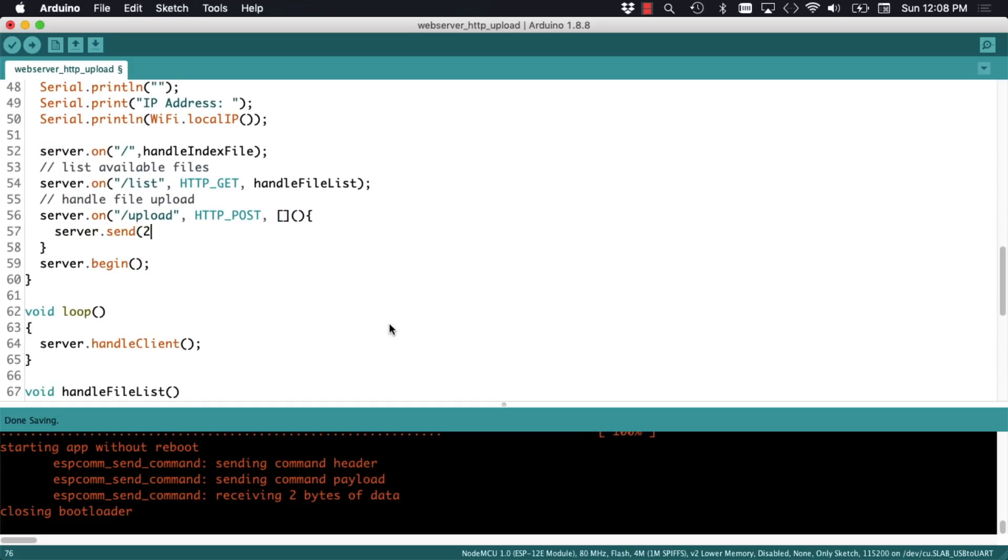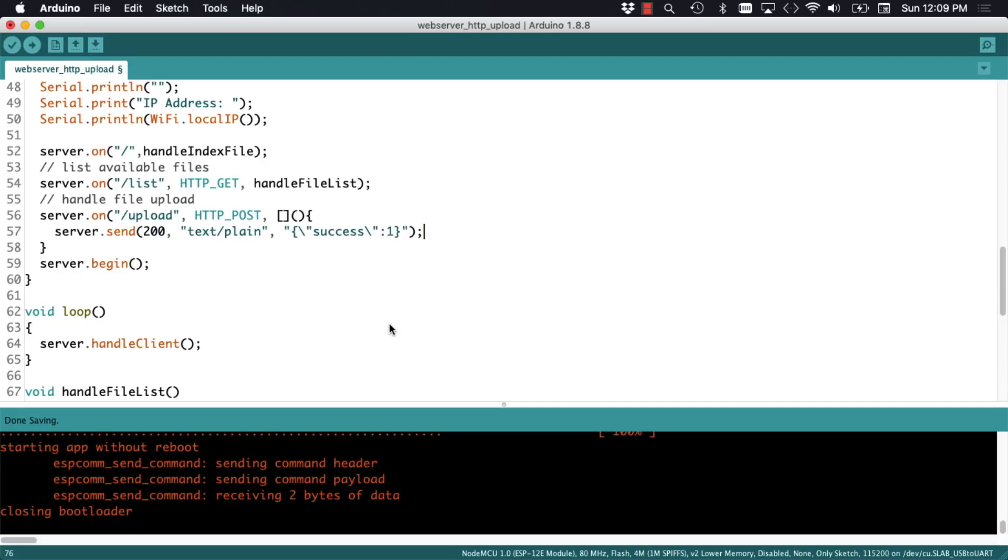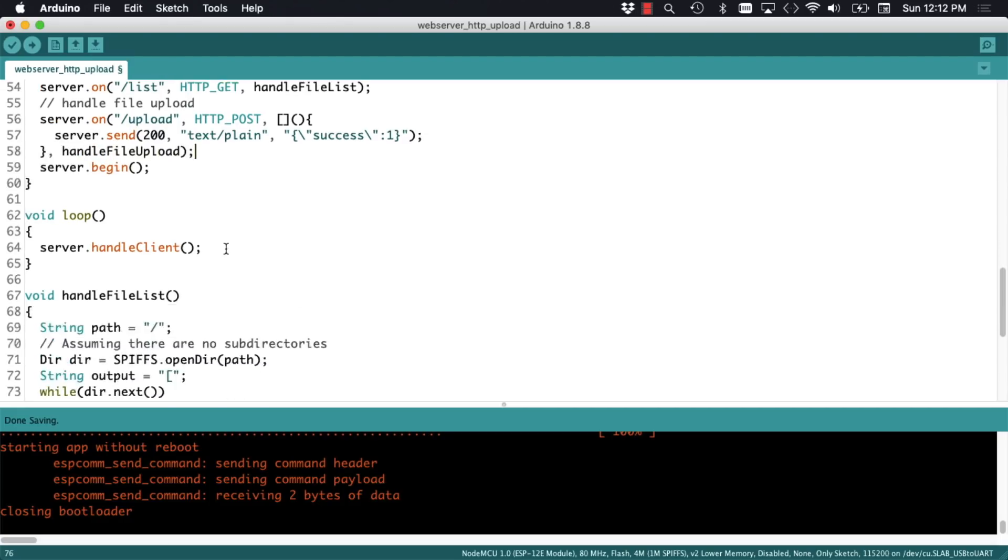it'll call an anonymous function that'll simply send a plain text reply formatted in JSON saying that the status is OK. In addition to sending this reply, I'll call a function to handle the actual upload.